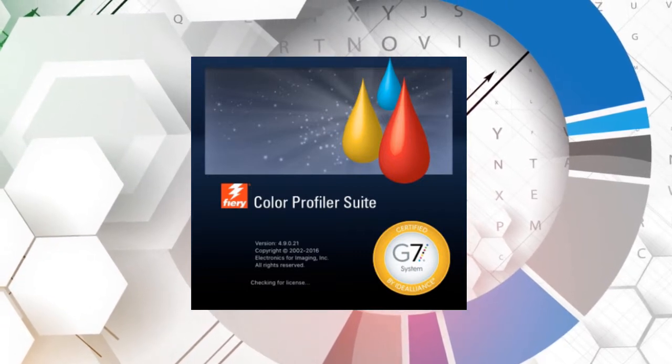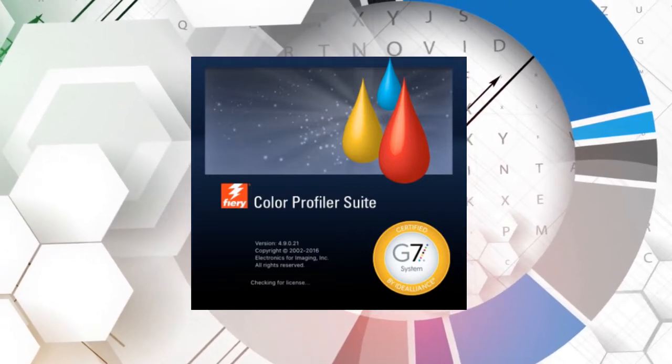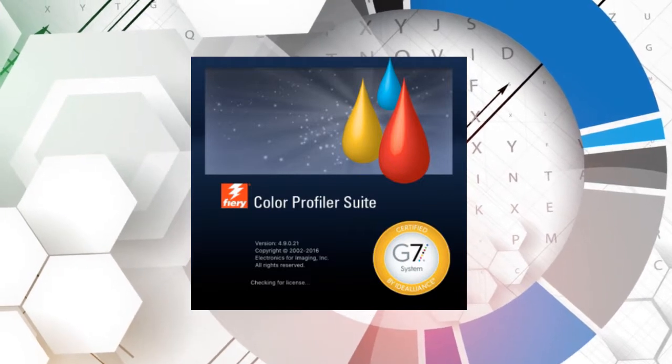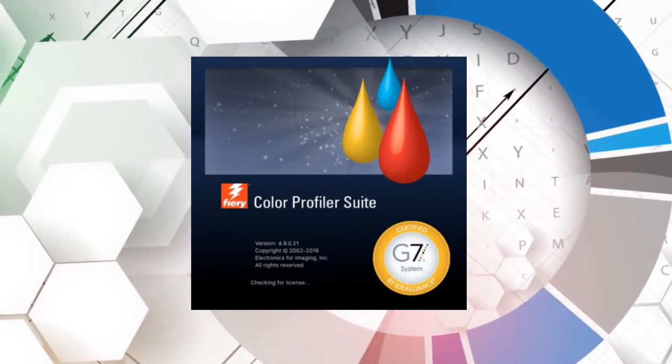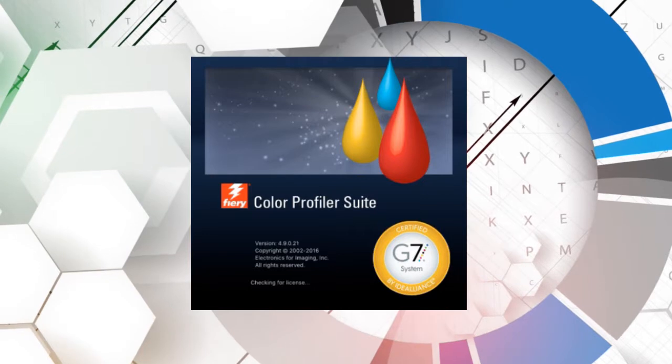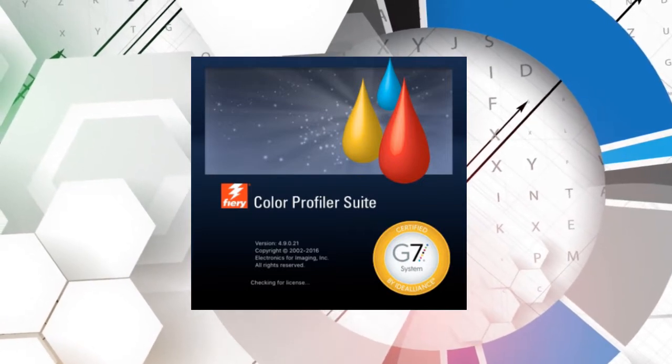The releases prior to this also added the Calibrator, Verify, Express Profiler, and Printer Match modules. So the system has grown a lot, which is really what differentiates it from other alternatives.